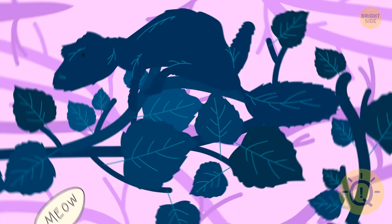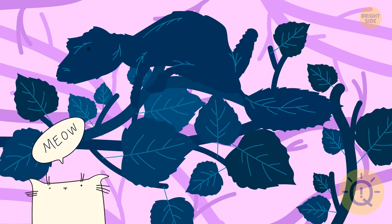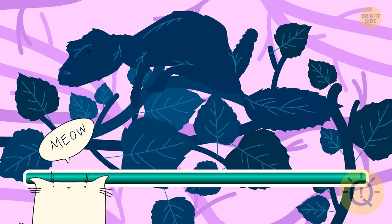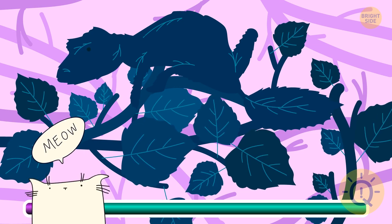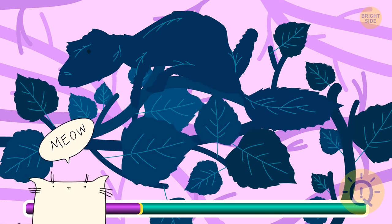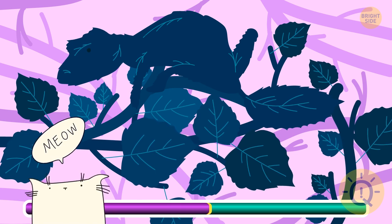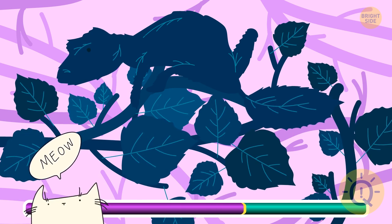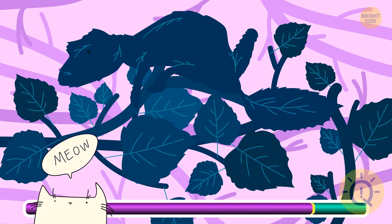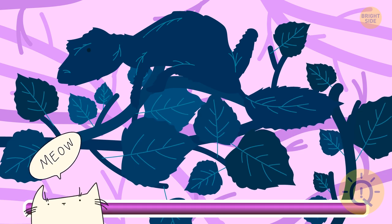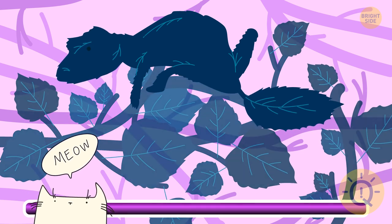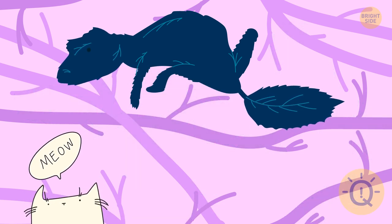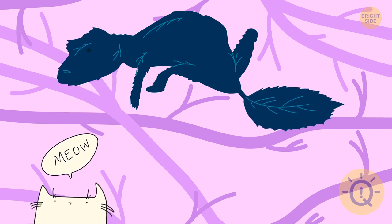How about a safari to give your eyes another test? Do you see anyone hiding in these leaves? Meow. It's a chameleon. And those guys know how to blend with the surroundings.